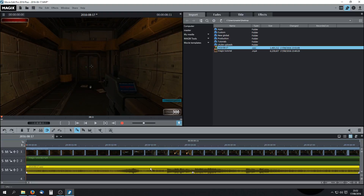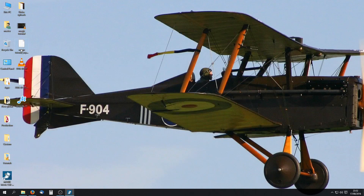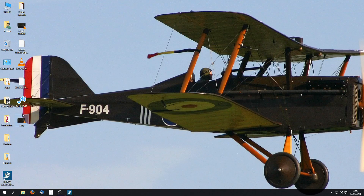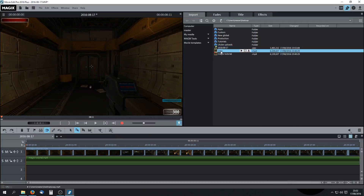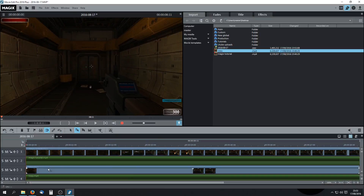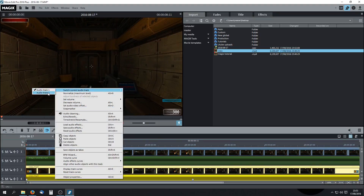There is one more workaround however. So if I delete that, go to the desktop — with your game footage selected, hold down your Control key and drag this without a copy. Right click on it, rename, and I'll just call it 'copy' for the sake of this tutorial. Back in Magix, and the copy has appeared. Drag that down. Now with this track selected, switch the current audio track and put it on track two.